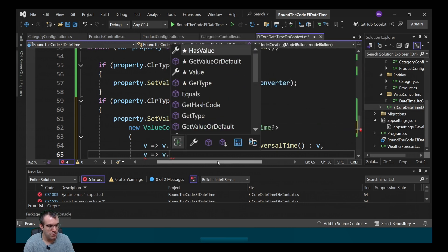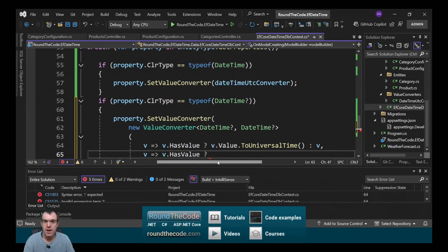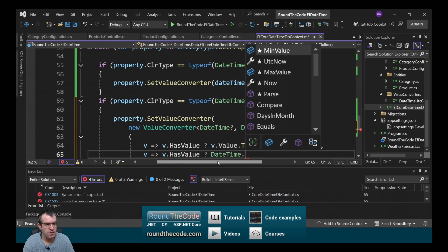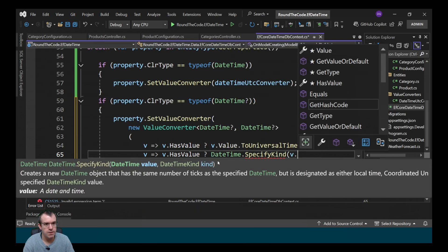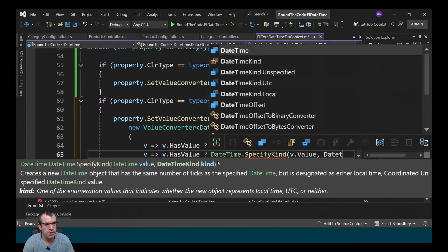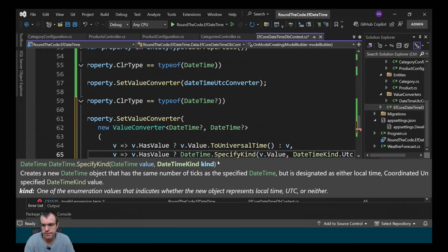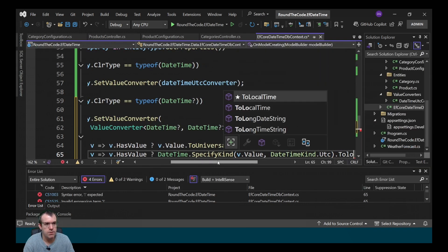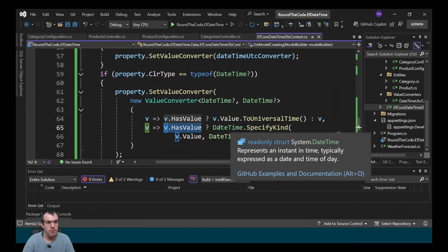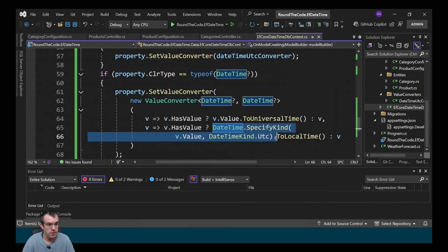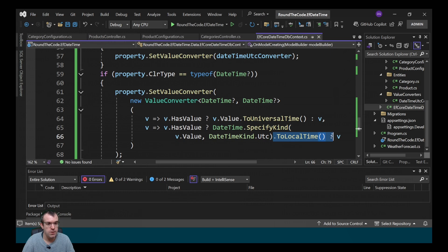For the expression back from the database, we again check whether it has a value. If it does, we call DateTime.SpecifyKind passing in the value and specifying UTC kind, then convert it to local time. Otherwise, if it's null, we just return v.